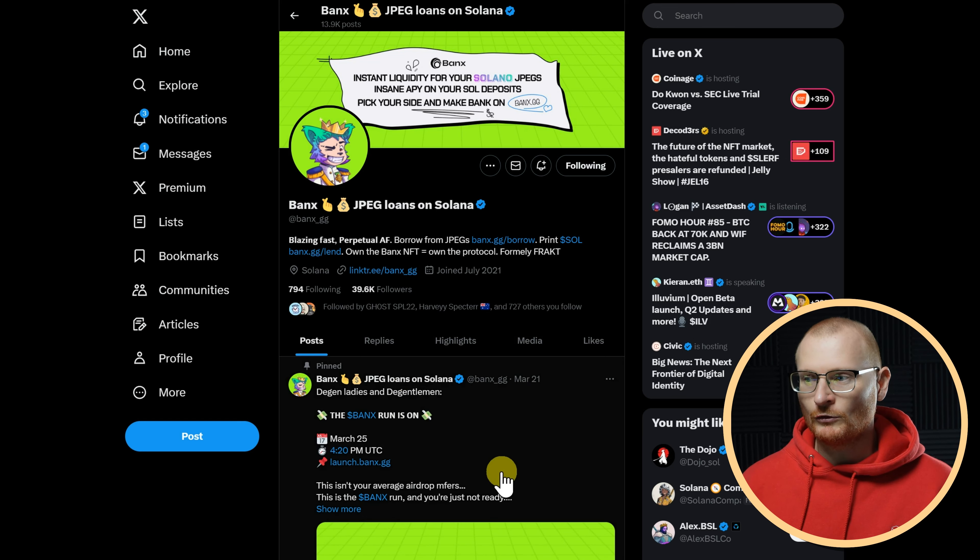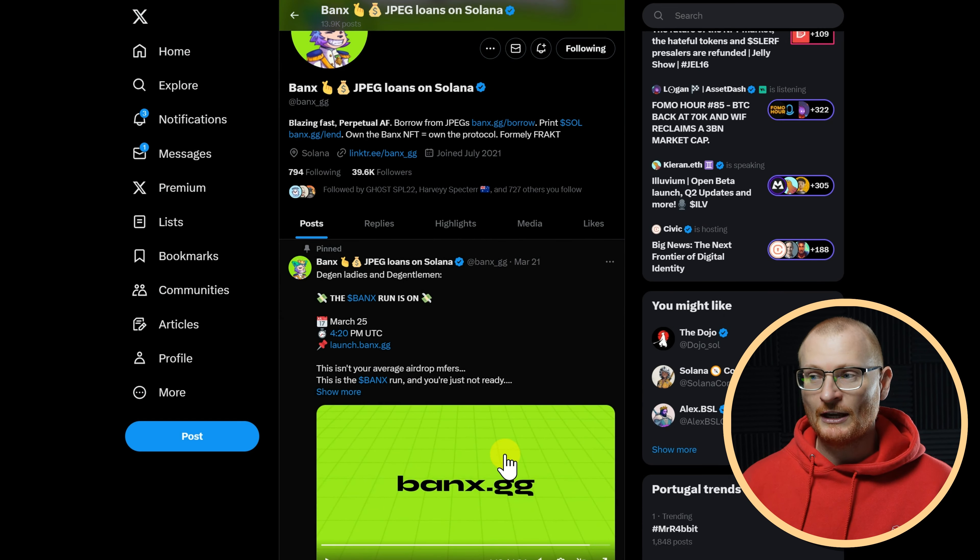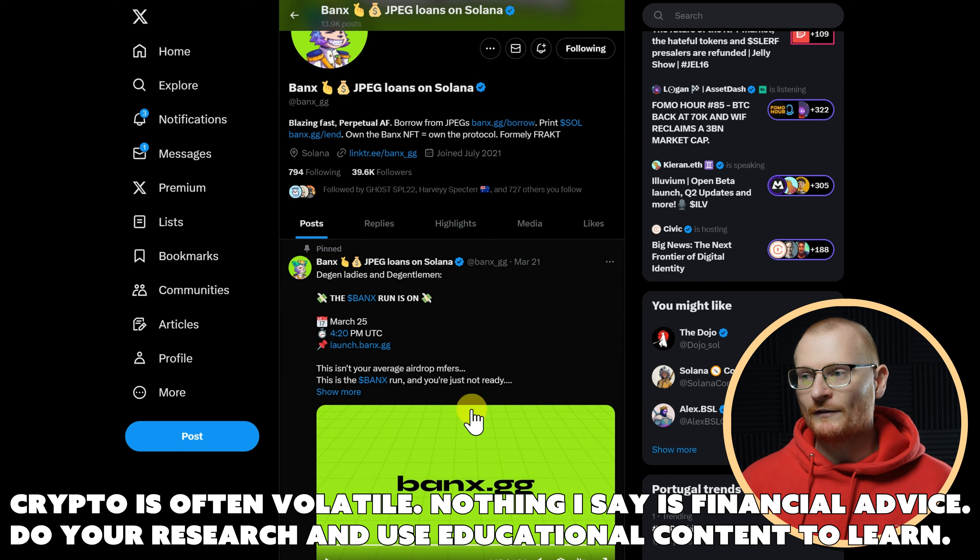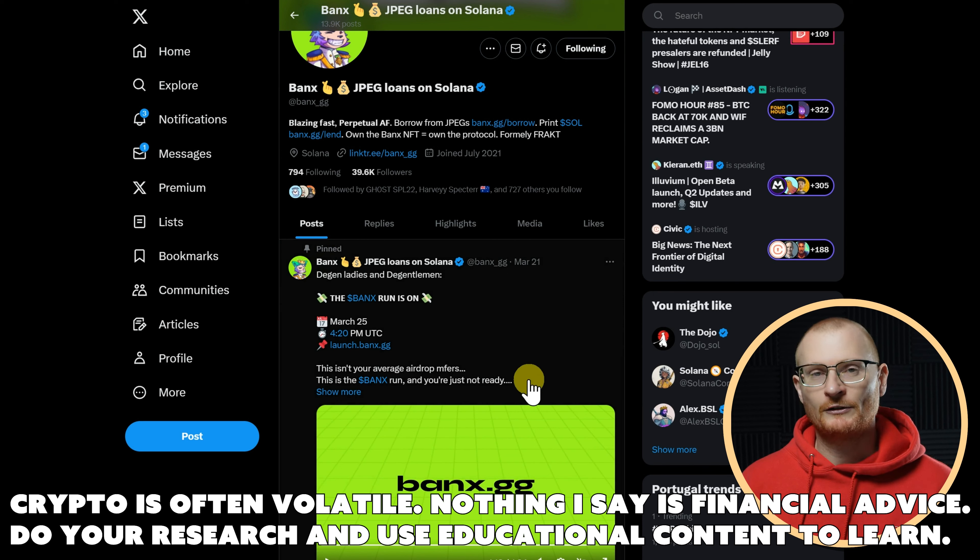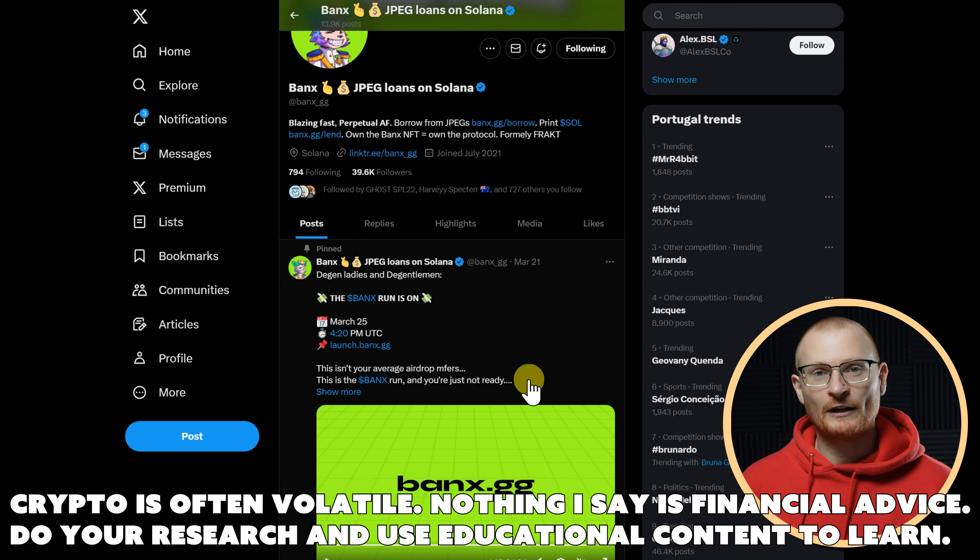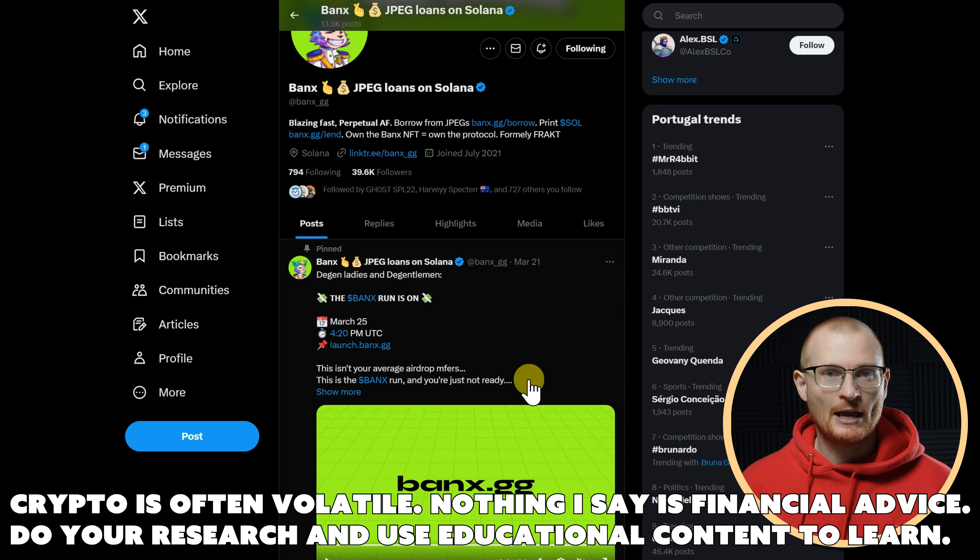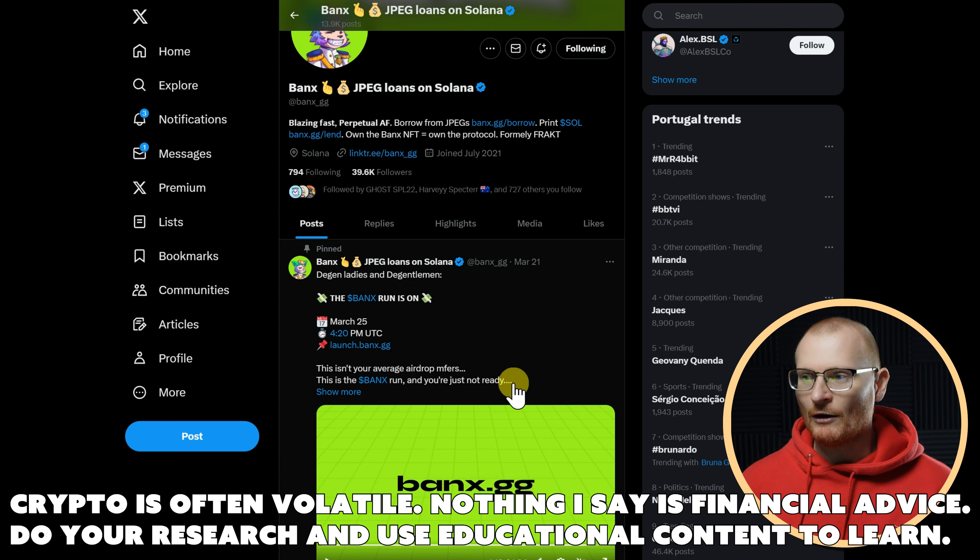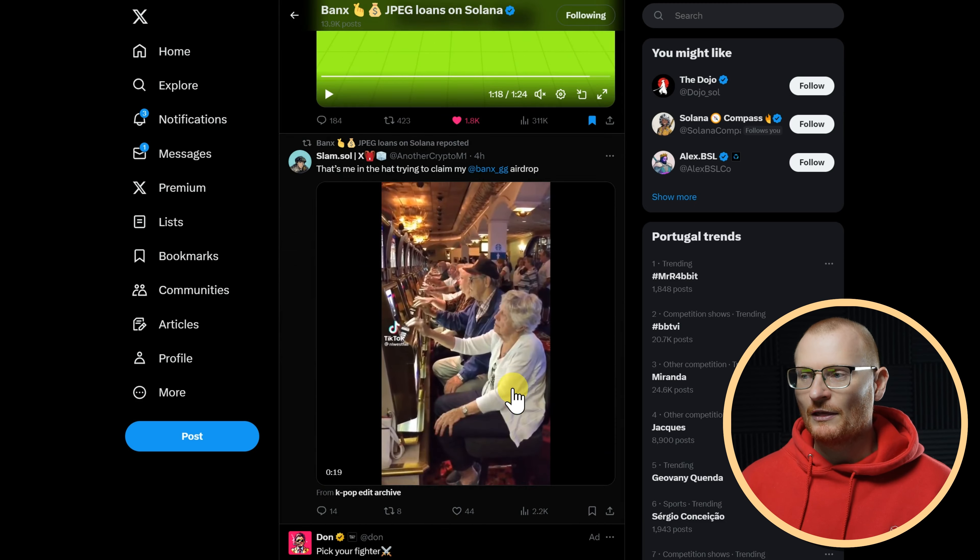So Banks, as you should know, they did their token launch yesterday. It did not go smoothly, and I will stay fairly neutral. Long story short, they had 500 million tokens available for claiming, and not many people were able to claim. The site went down, there were many issues.